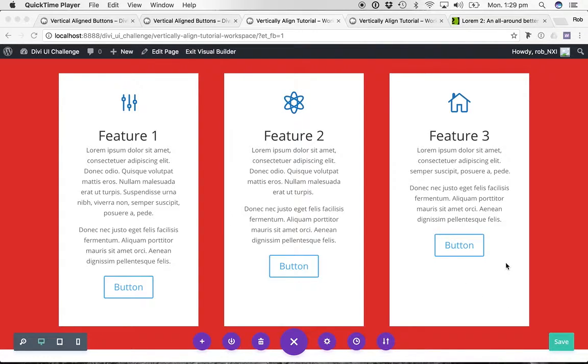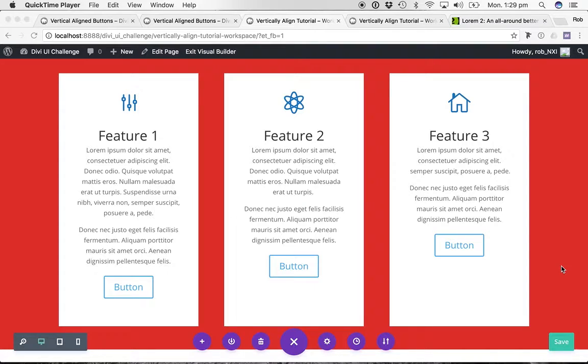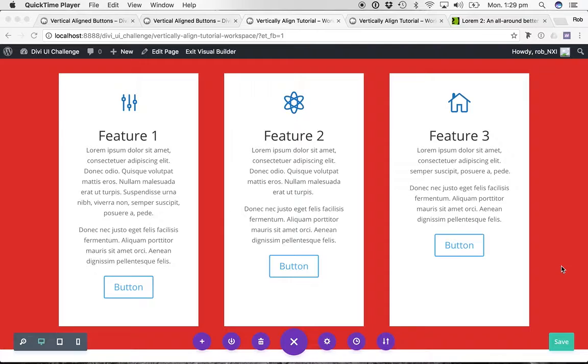The first two showed you - the second one is a little bit of custom CSS and the first one we use settings that are purely available in the Divi Builder which is great. And this third one I'm going to show you is a little bit trickier but it's actually my preferred method. And it's using some more custom CSS. So I'm going to walk you through that.